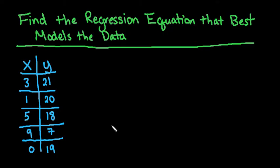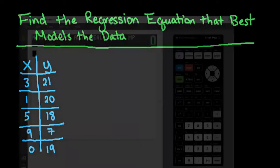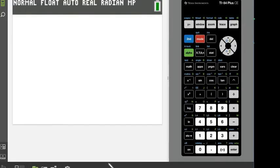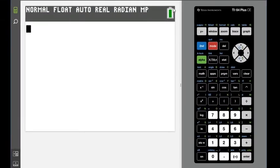The first thing you want to do is look at the scatter plot. You can either draw it by hand or use technology. For this video, I'm going to use the TI-84. So I'm going to grab my calculator, and let me adjust it to the screen.